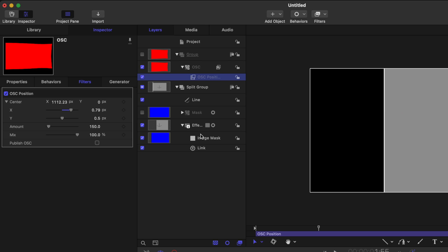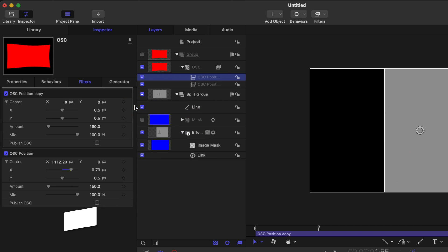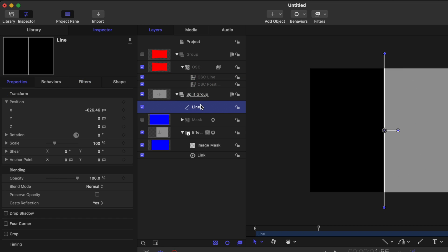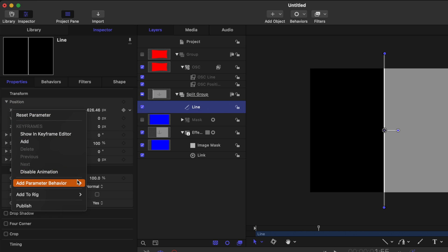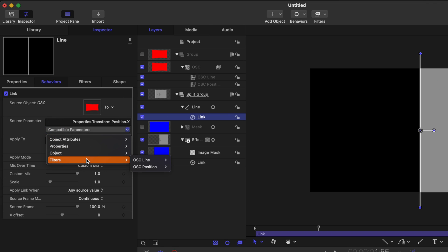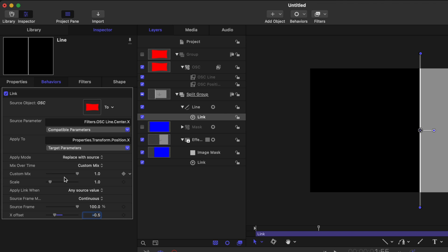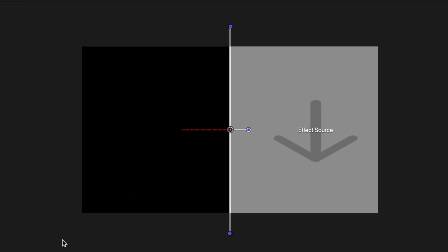Next, we want to have an on-screen control for our line. With our on-screen control position parameter selected, go ahead and push Command D to duplicate that. I'm going to reset that parameter so it's directly in the center of our screen, then rename it to OSC line. From there, we can locate our line and the X value. Right clicking on that, we'll select add parameter behavior, select link, and drag the on-screen control in. Again, it's trying to use the position value rather than the reticle, so we'll change the compatible parameters over to filters, OSC line, center, and X. Then once again, we need to offset that with negative 0.5. We also want it to be animated, so we'll change the custom mix over to ease in and ease out and set that to a value of 60 frames. Pushing play, we can see a nice slow animation happening with our split screen.